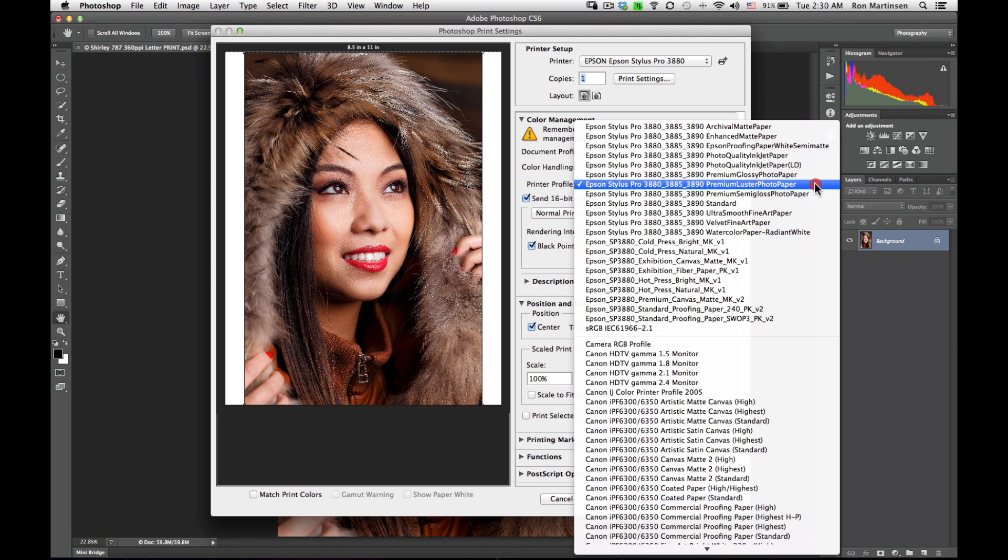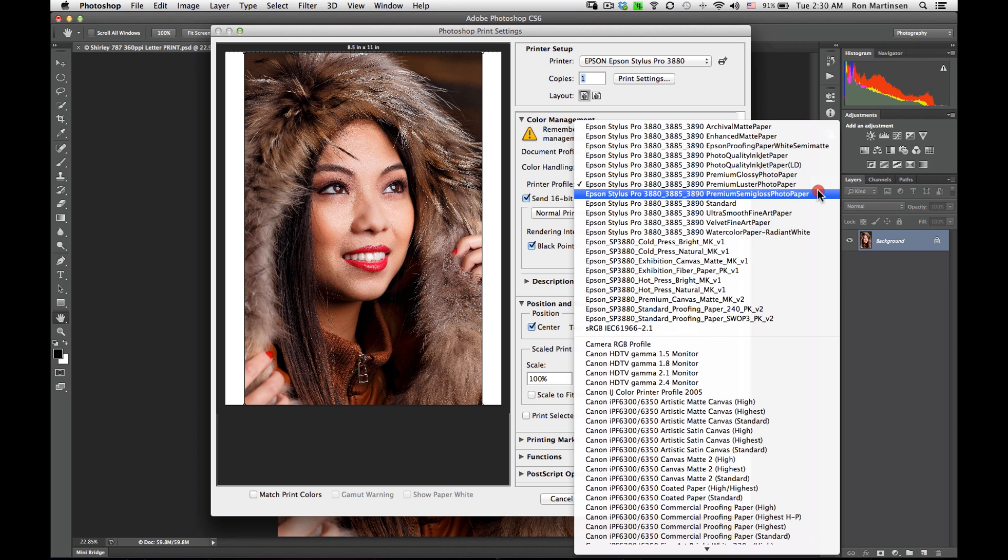We want to come in here and choose for our 3880 printer Premium Lustre Photo Paper. It's very important to choose the right one, not one of these other ones that are next to it. Lustre Photo Paper.